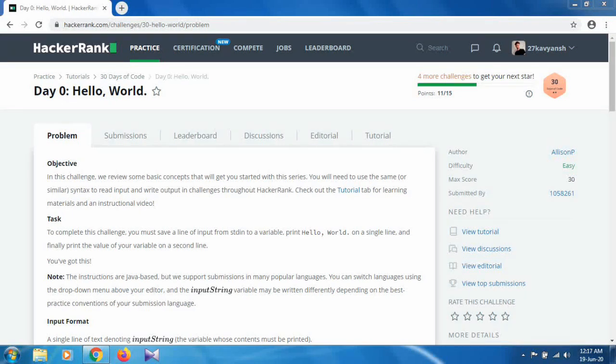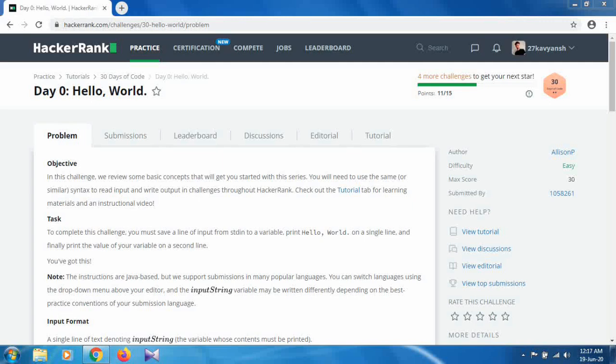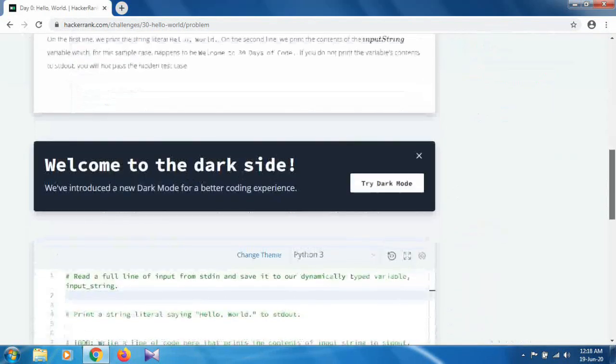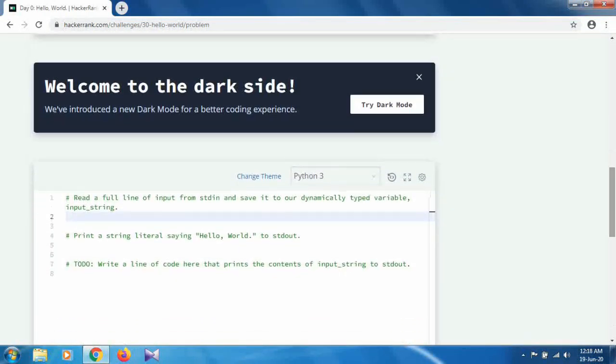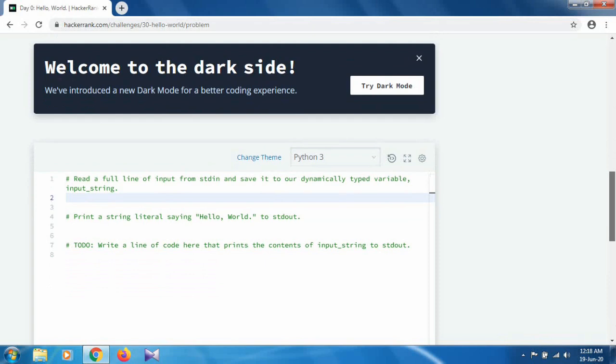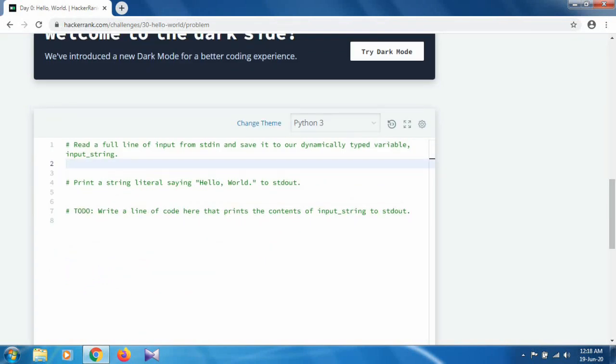So let's start with Day 0, where we have to complete our Hello World program. So for this, let's come to the code editor. There is clearly mentioned that read a full line of input from stdin